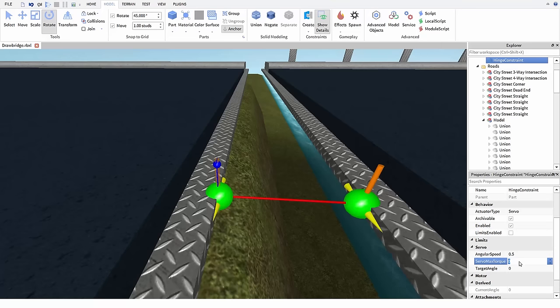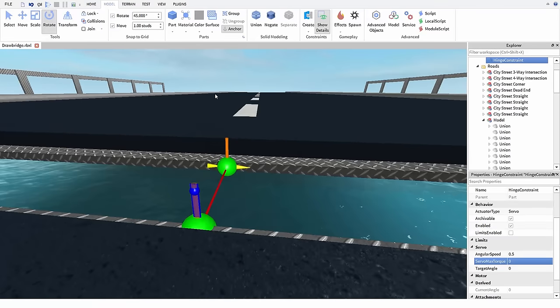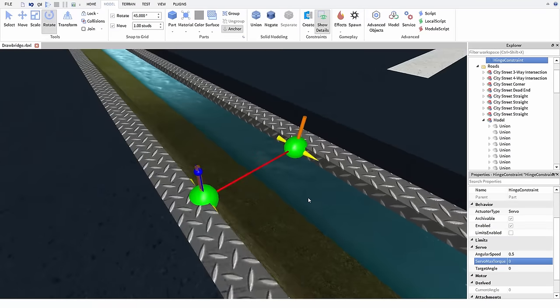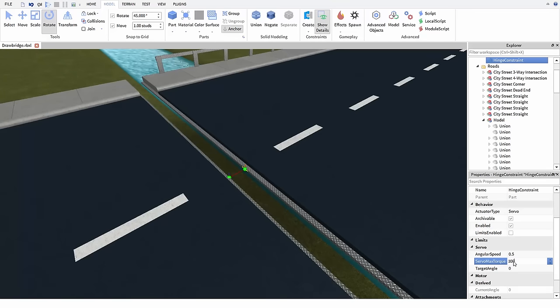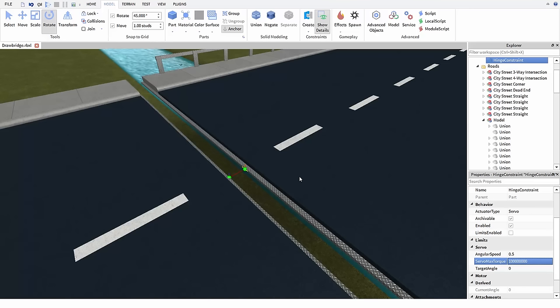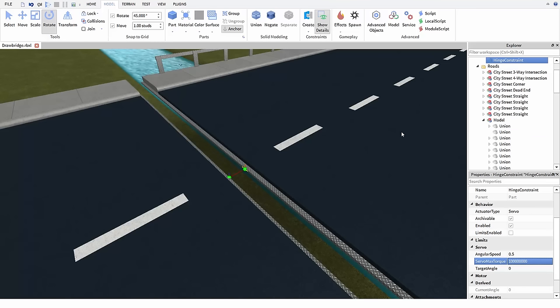The torque on the other hand will likely have to be very big in this case, as this is a pretty large and heavy bridge. Probably need about a hundred million here. Now keep in mind you only need to use numbers this large when you're moving something massive like this. When you're making your contraptions you should tune this number so that it feels right for whatever you're making.